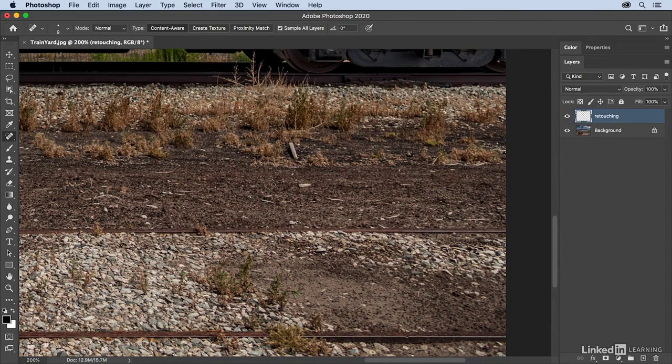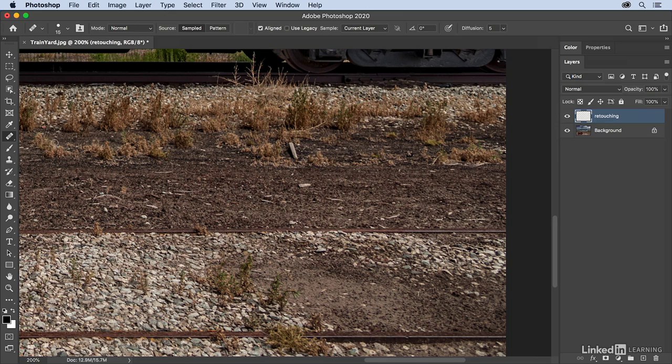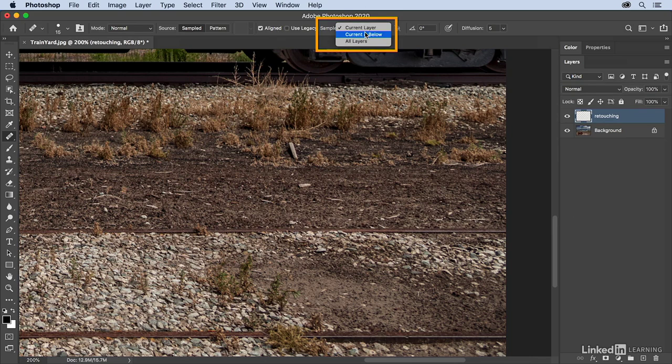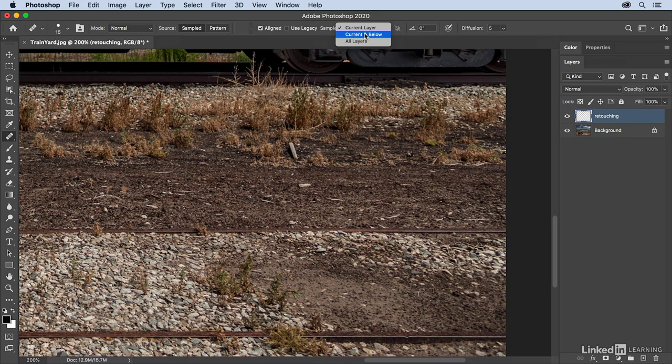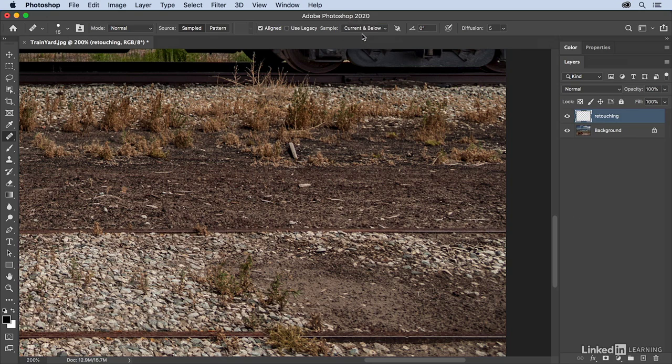Instead of using the spot healing brush, I'm gonna use the healing brush tool. I'm going to make sure that it's also going to sample all of my layers or at least the current layer and below. In this case, it's the same if I select either one of those, but you do have to be aware because if there were layers on top of the retouching layer, you have to decide whether or not you want to include them. So I'll use current and below.